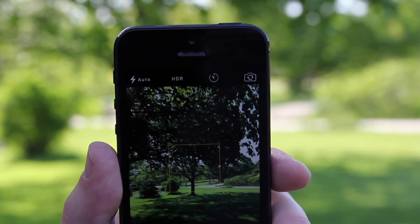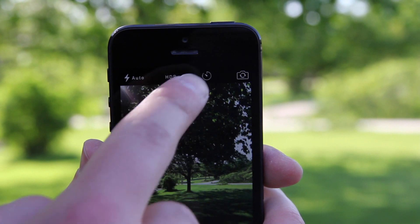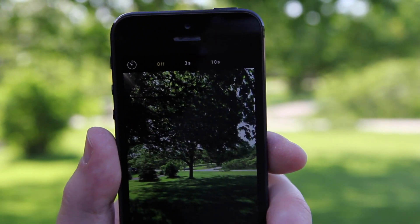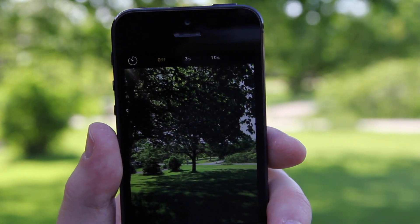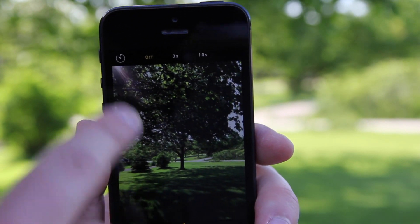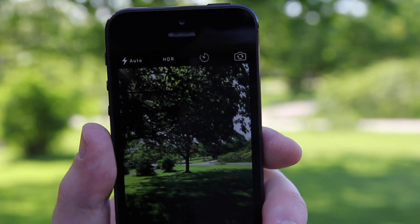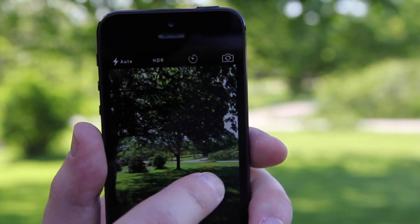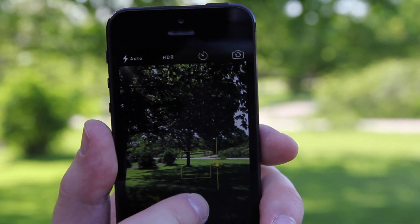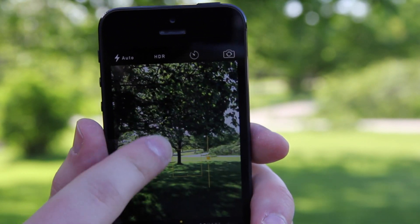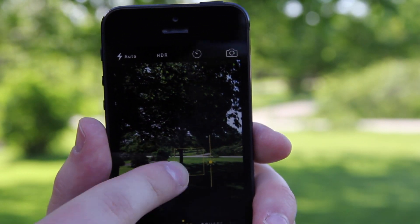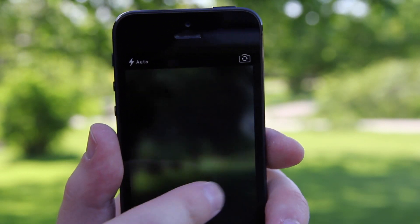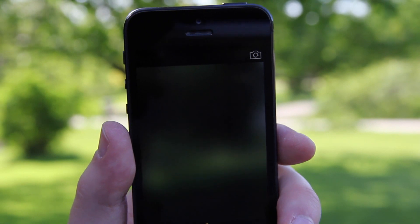The new camera app has a new timer mode built into it, in addition to new flexible on-screen controls for adjusting parameters such as exposure. A new time-lapse mode is also built in.